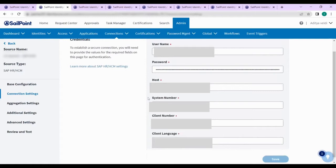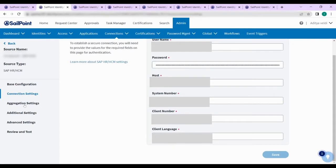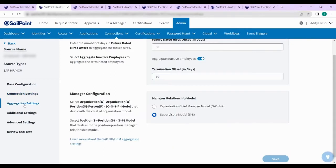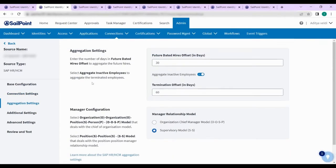Once you enter the connection settings attribute values, save it and move on to aggregation settings. In the aggregation settings, as discussed in the presentation, we have two values: future date height offset and termination offset. We have mentioned positive values of 30 and 60 here.